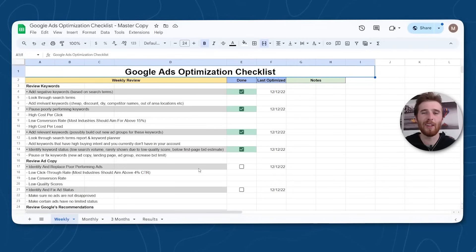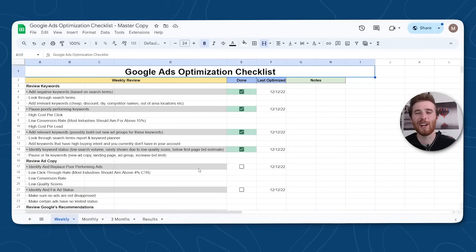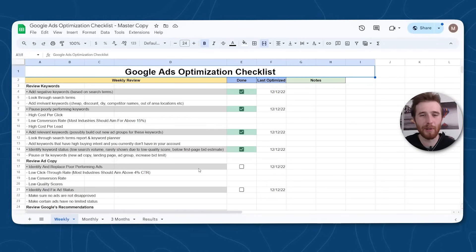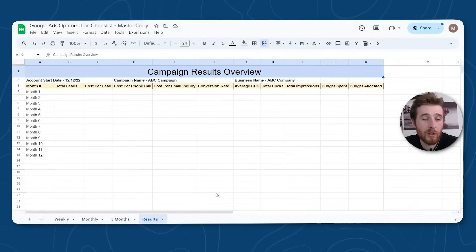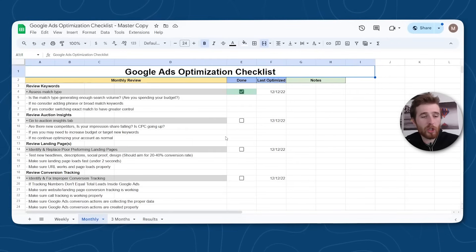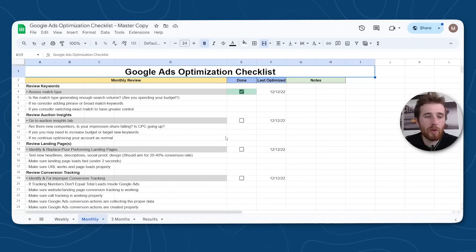With these four things taken care of, you can see the actual optimization and growth of the account skyrocket over the course of 60 days, which was incredible — our client was very happy. Now for the actual optimization details and all the nitty-gritty stuff, you can get the Google Ads optimization checklist down below. It's completely free and it walks you through what to do on a weekly, monthly, and three-month basis.